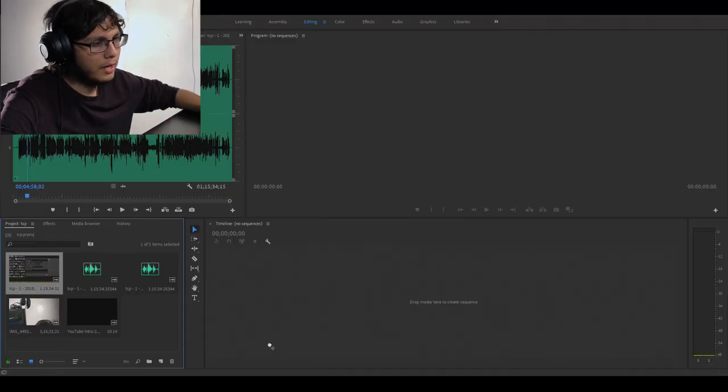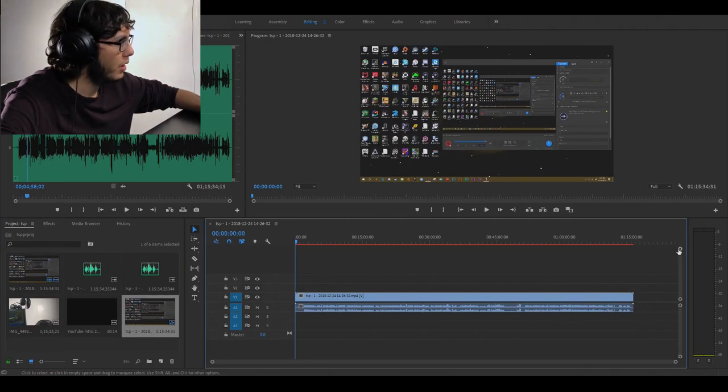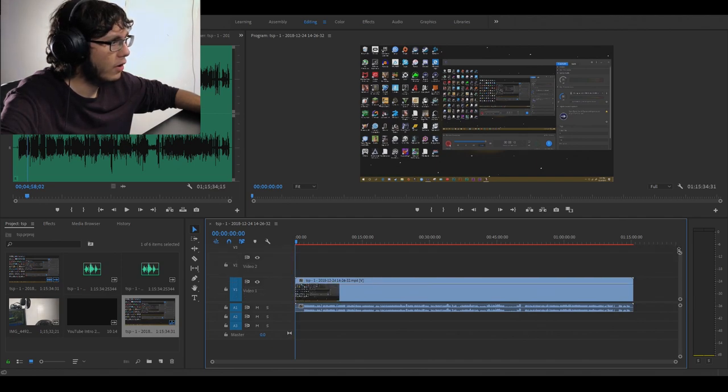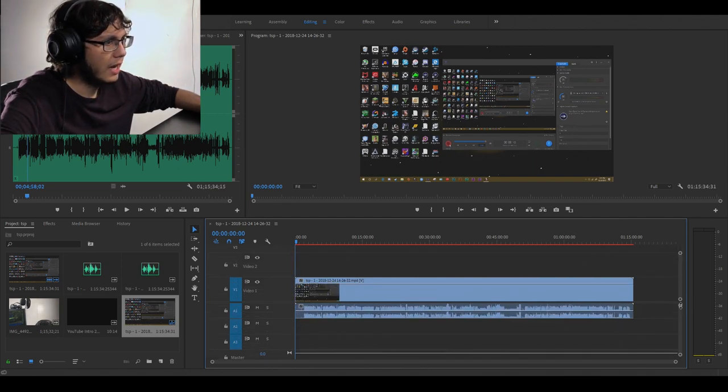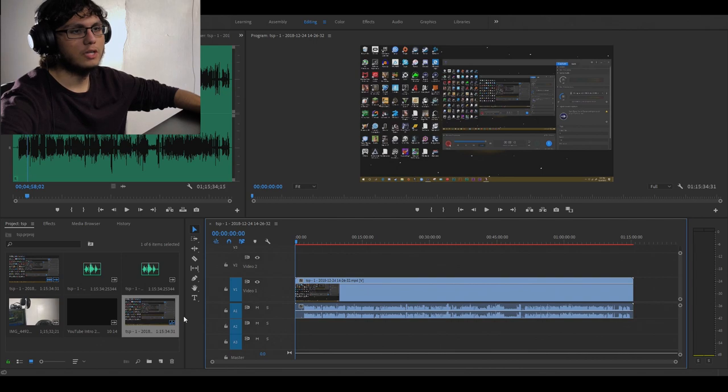We were playing the Stanley Parable - that's the game that we're gonna be editing here. We're just gonna drag over our gameplay over to our timeline. Now the way I record my